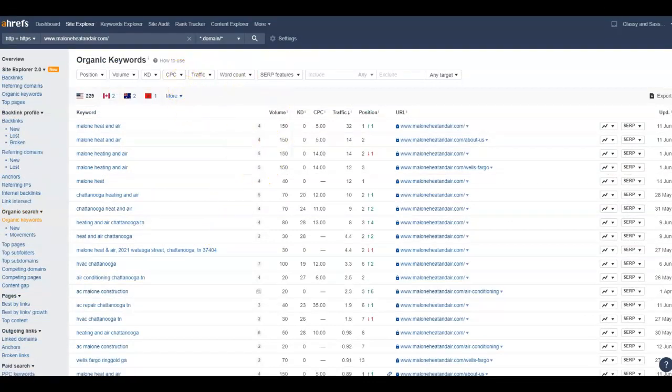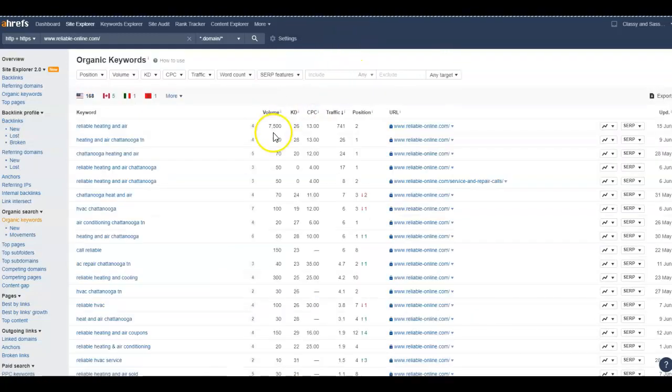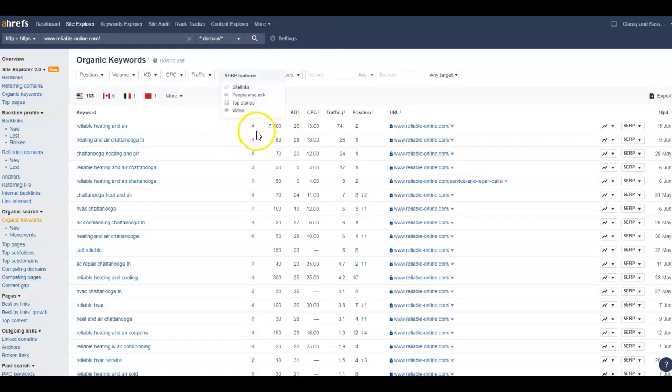And if we take a look at this competitor, they've only got 174 but they're still ranking on Google. Looks like they have a national ranking word for reliable heating and air.